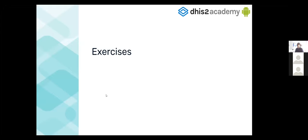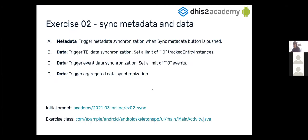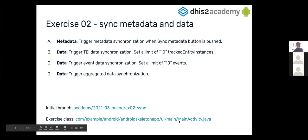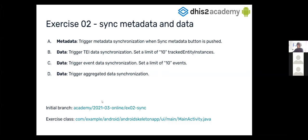Now we are going to see two exercises. The first of them is to sync the metadata and to sync the data. So, we are going to want to sync the metadata, sync the 10 TEIs, 10 events, and the aggregated data. For that, the initial branch is that one. And the class that we are going to be in, where we are going to be coding is the main activity. So, remember that before checking out to this branch, you have to commit your changes in the branch before.